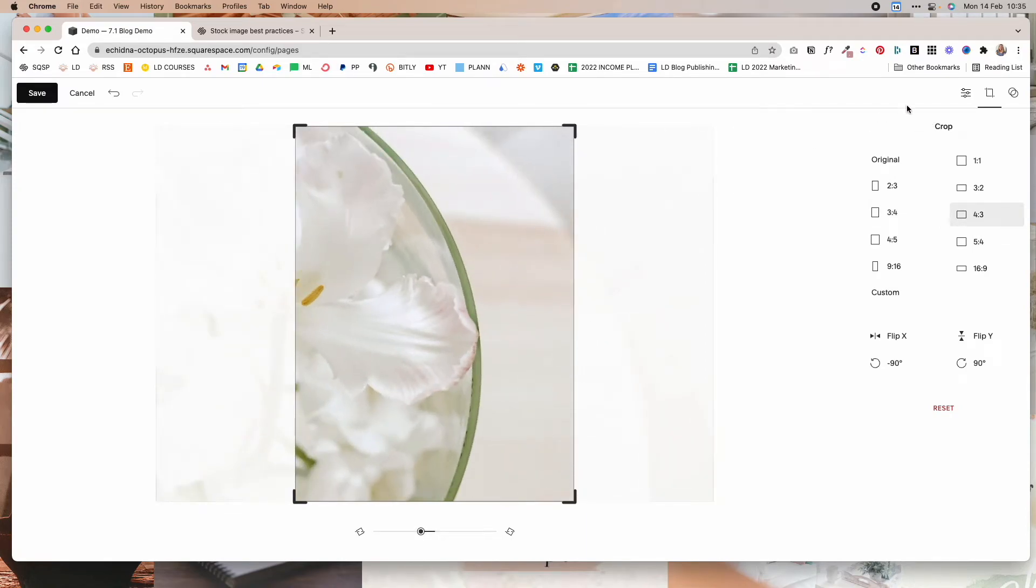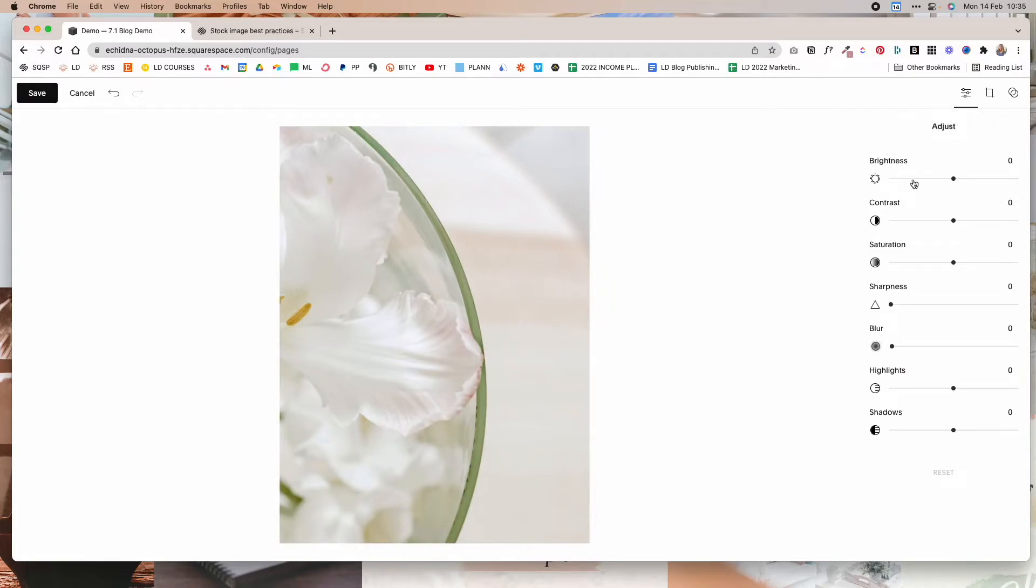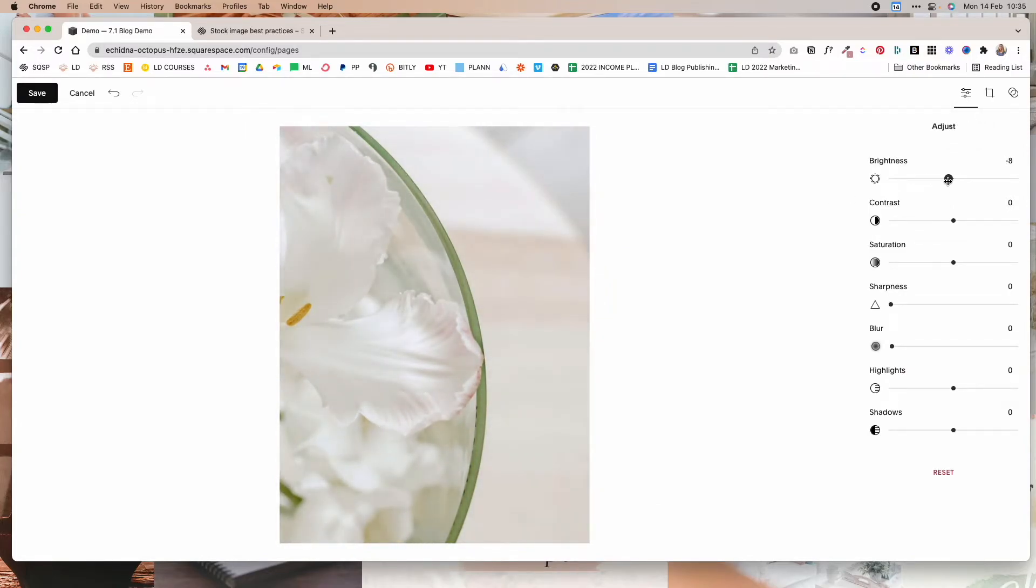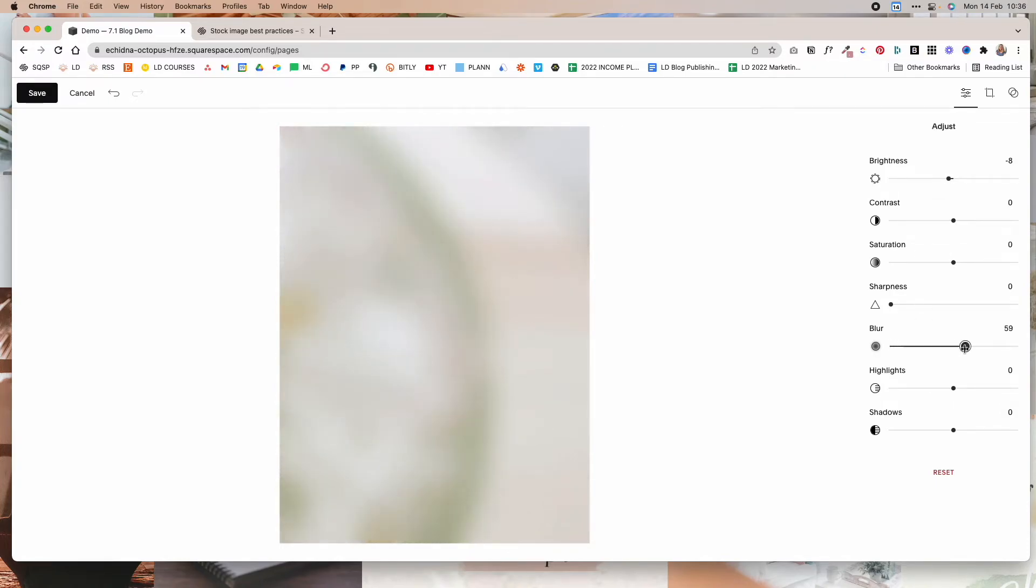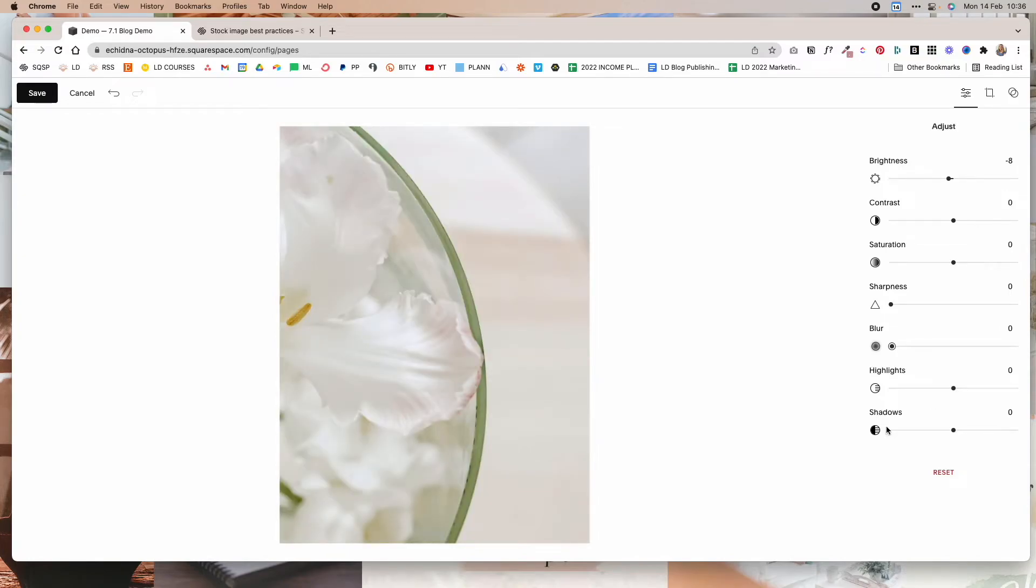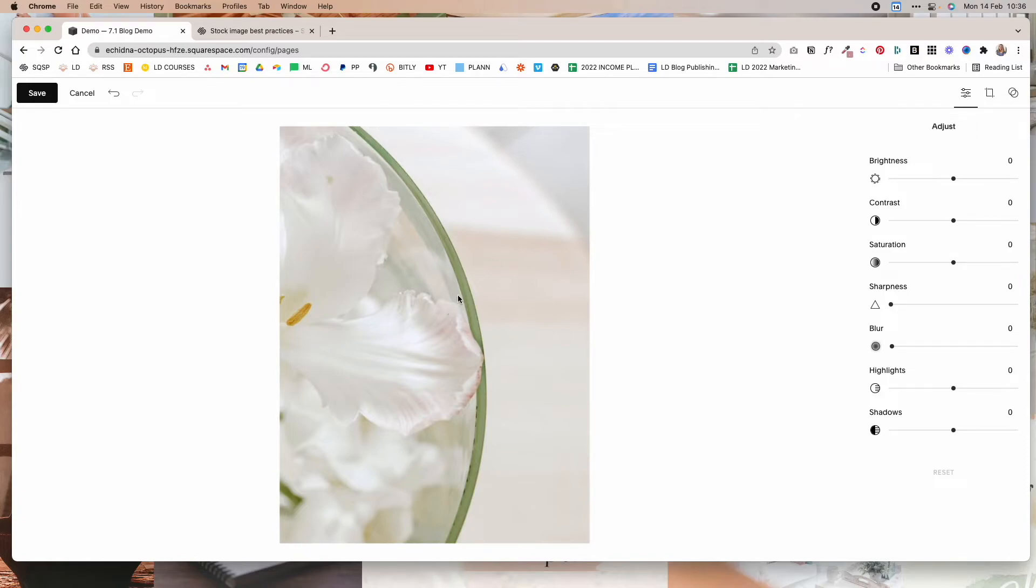And other options in the image editor are also you can adjust brightness. So you can make the image brighter or darker. You can play around with the contrast, saturation, sharpness, blur. You can even blur the images. You can increase the highlights or decrease them. And you can also increase or decrease shadows. And if at any point in time you're not happy with any of the changes, you can simply hit the reset button down here and it will undo all the changes that you've made.